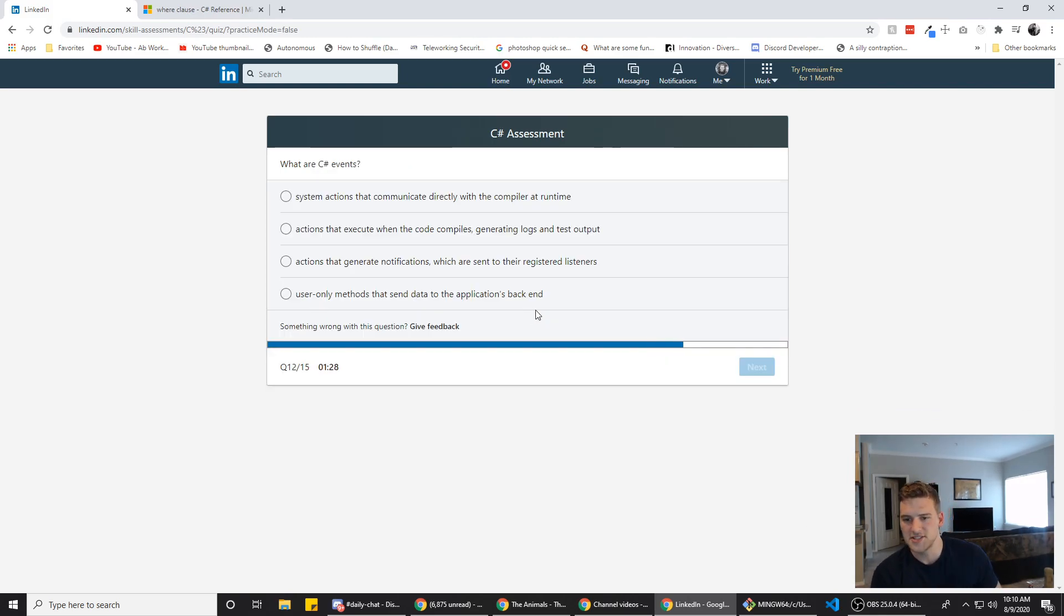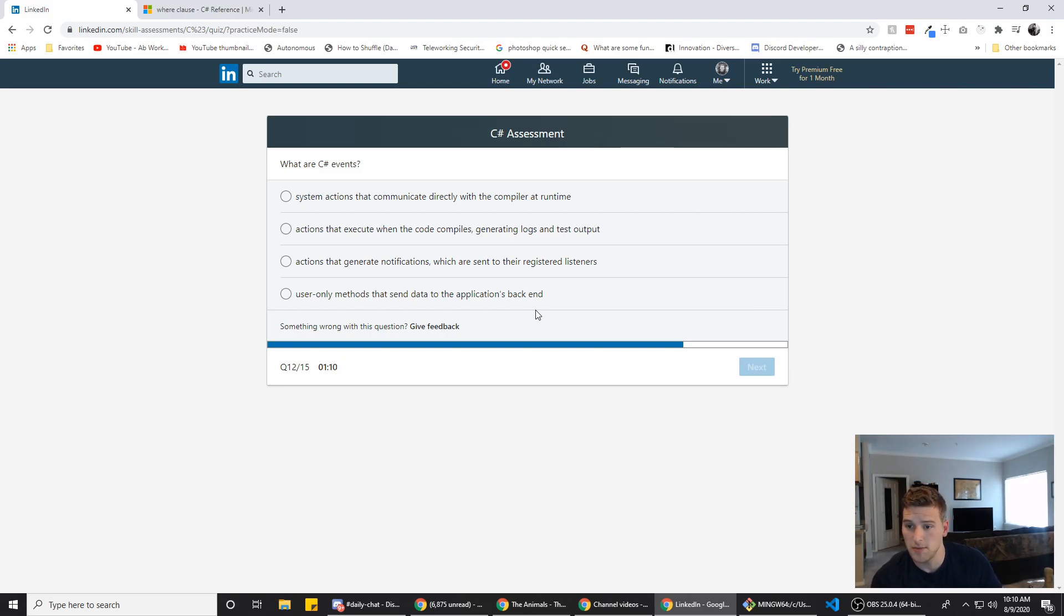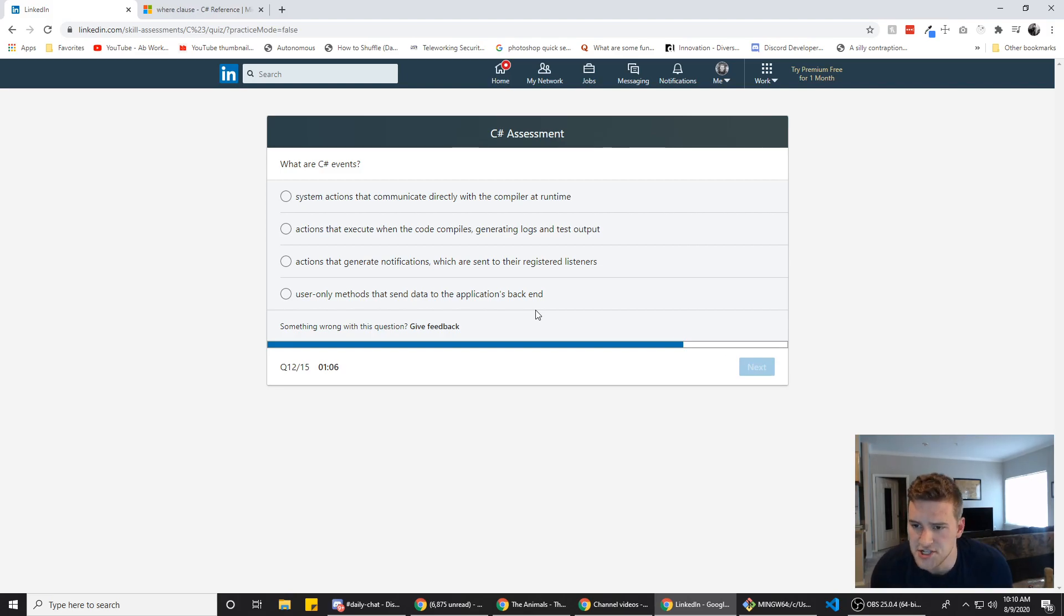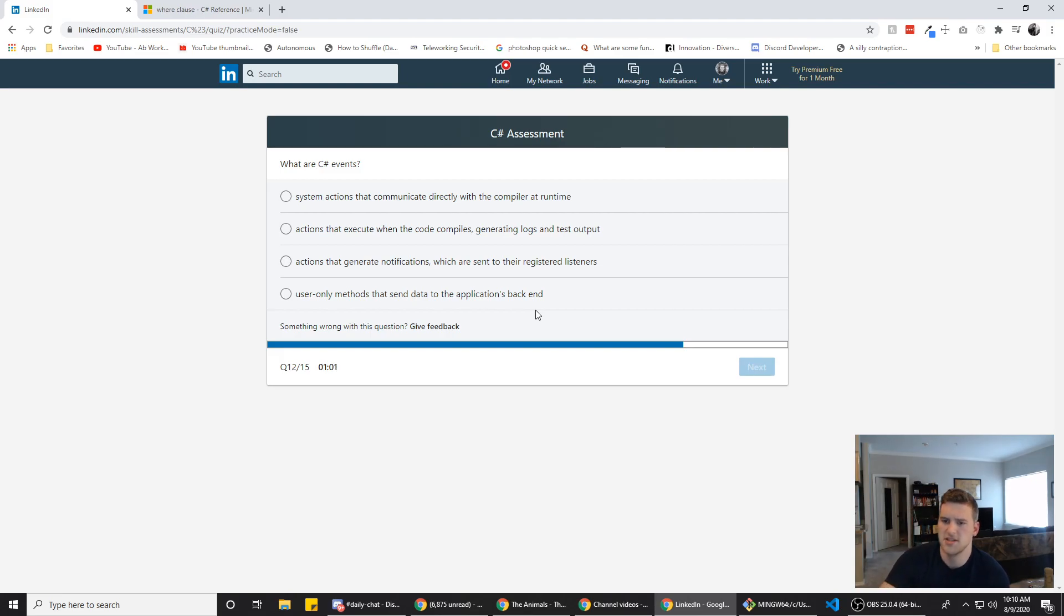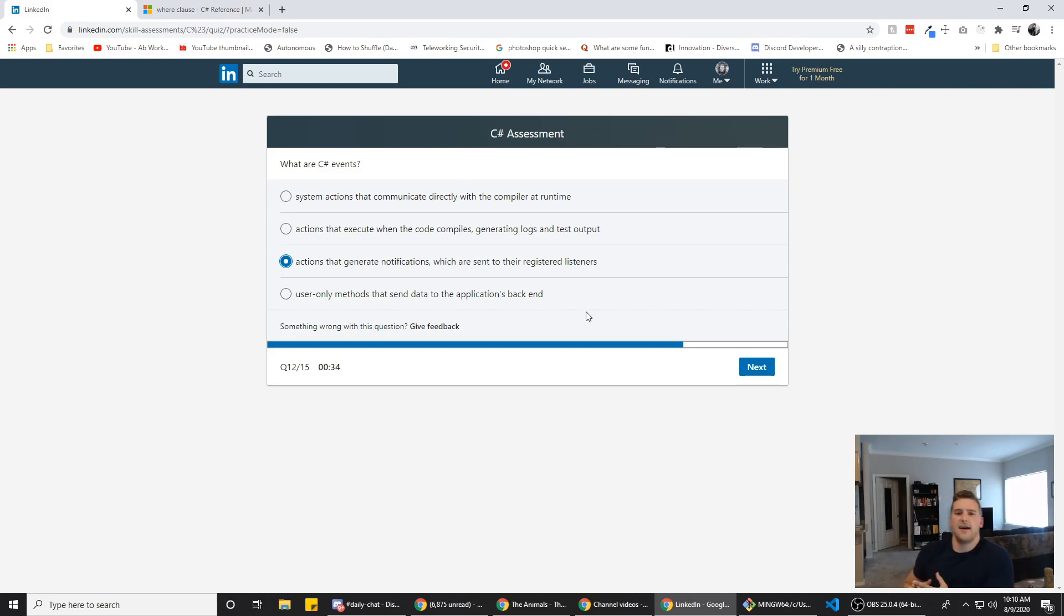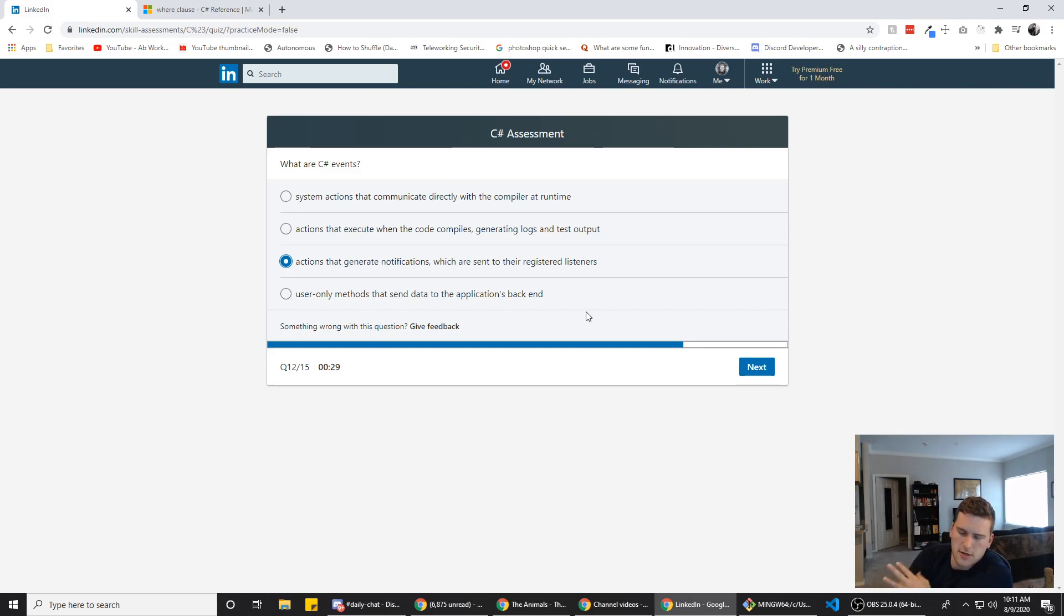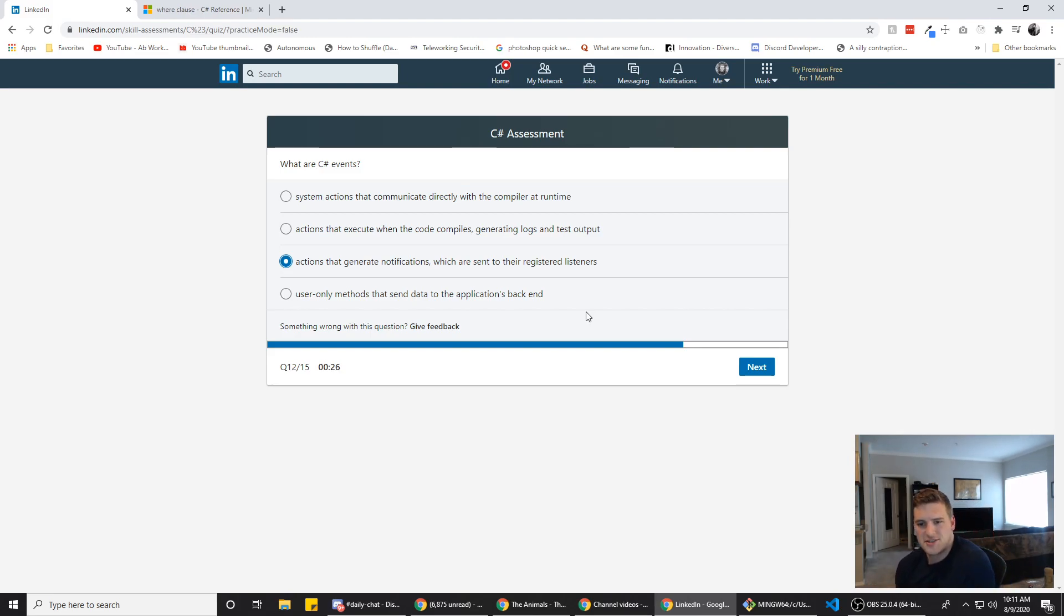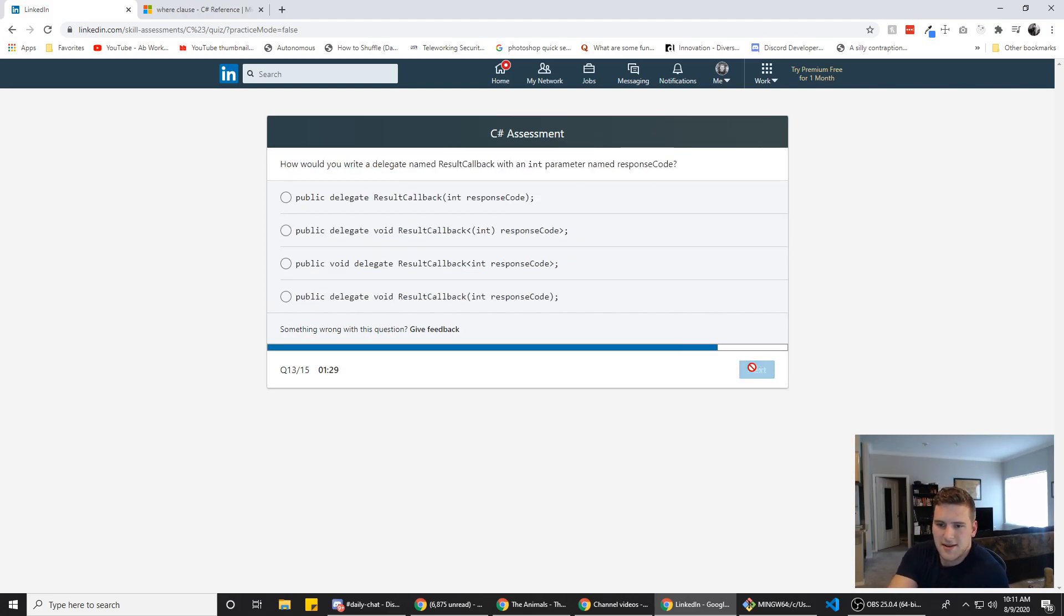What are C sharp events system actions that communicate directly with the compiler at runtime actions that execute when the code compiles generating logs and test output actions that generate notifications, which are sent to their registered listeners. I think it's that probably. User only methods that send data to the application's backend. Well, in JavaScript, you have events like add event, like click event listeners, load event listeners. I can't think of any others off the top of my head right now, but there's those. So yeah, we're going to go with C for this one because when you don't know the answer, go with C. I think statistically C is like the most correct answer if you're guessing.